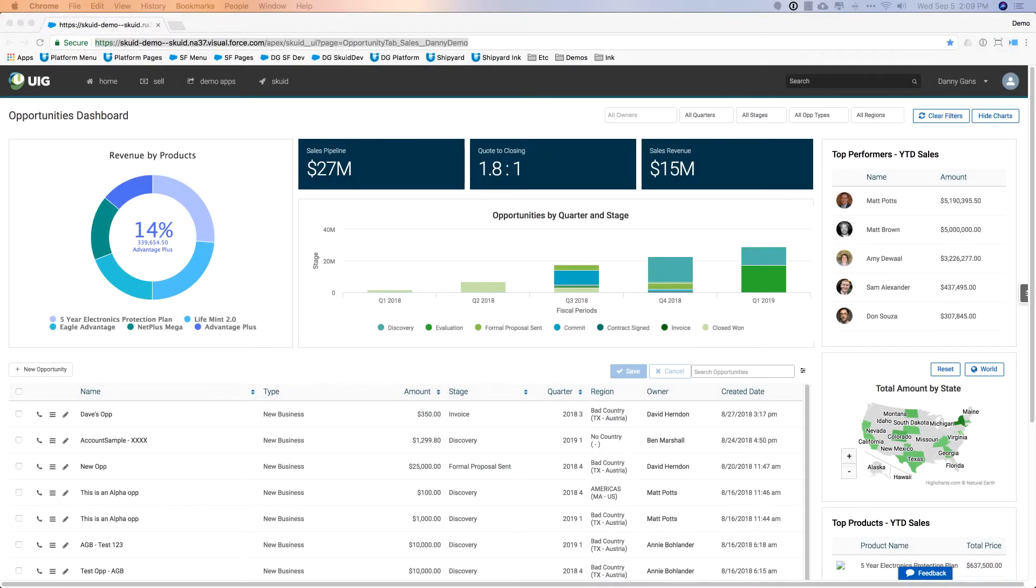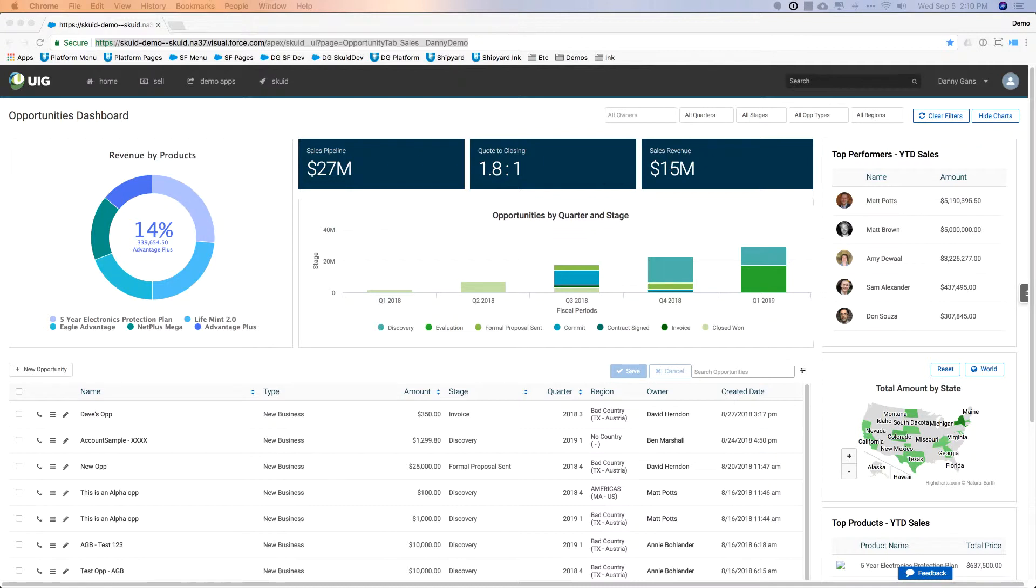Okay, so our first example, we want to make a quick change to a page. This is an app that's built on top of Salesforce. This is Squid showing a sales team all the information that they need to do their job. They've got the ability to filter, find the data that they want, drill into any data.